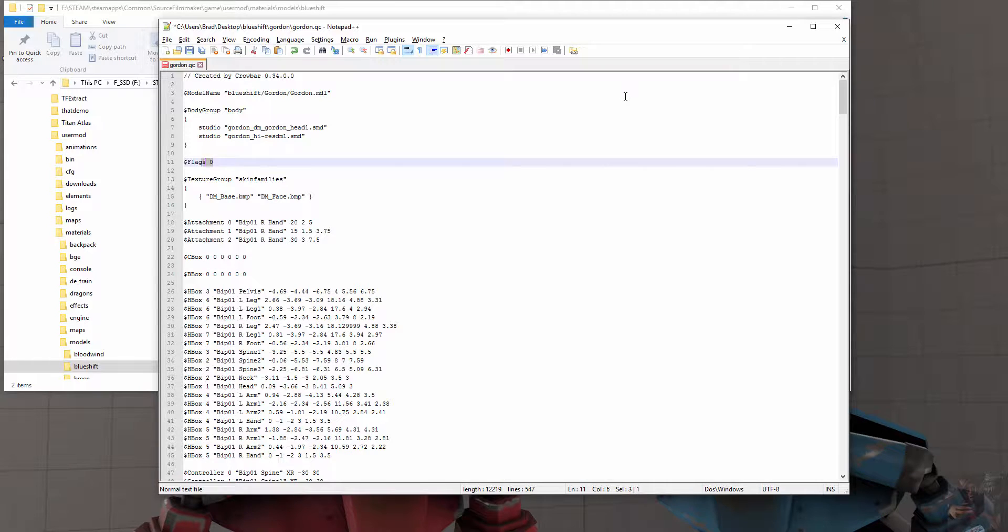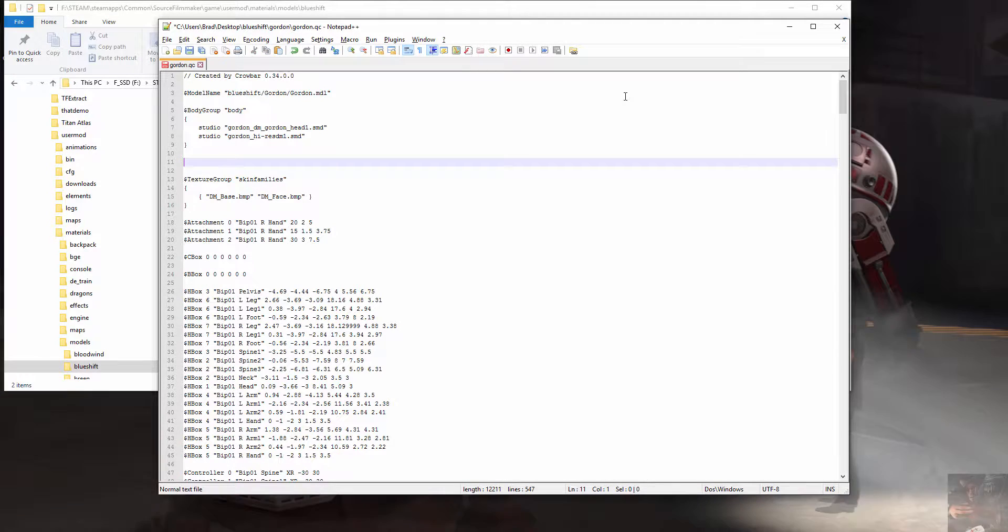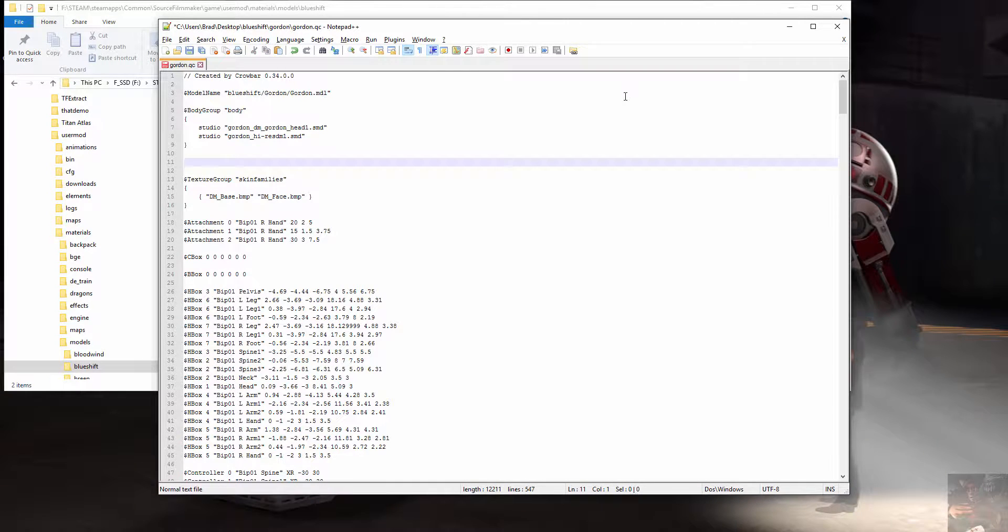This command here, flags, get rid of it. Studio, the Source Filmmaker Studio MDL does not like that particular command.